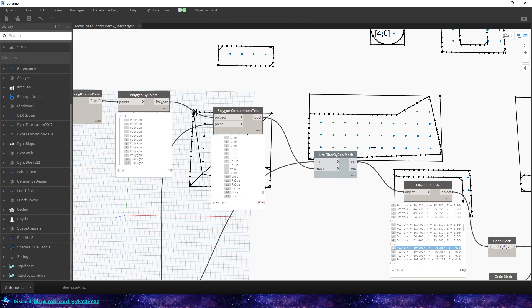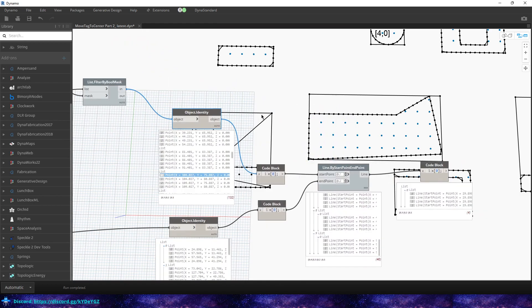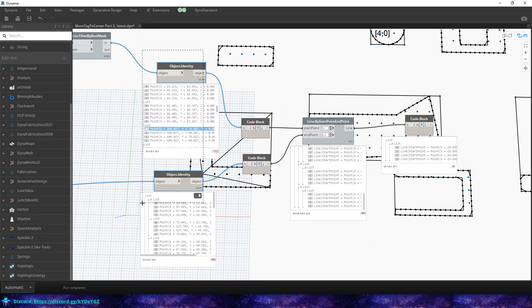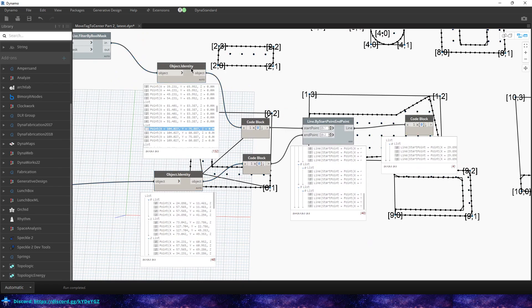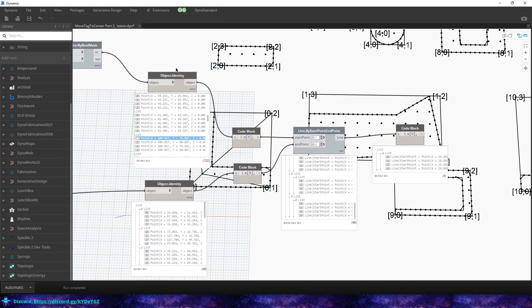And then we just use a filter by bool mask and then we have these identity nodes. And if you're not familiar with these, these do nothing. If you hover over them, it just returns what is passed. And so it's just like a watch node but it doesn't clutter up the screen as much.